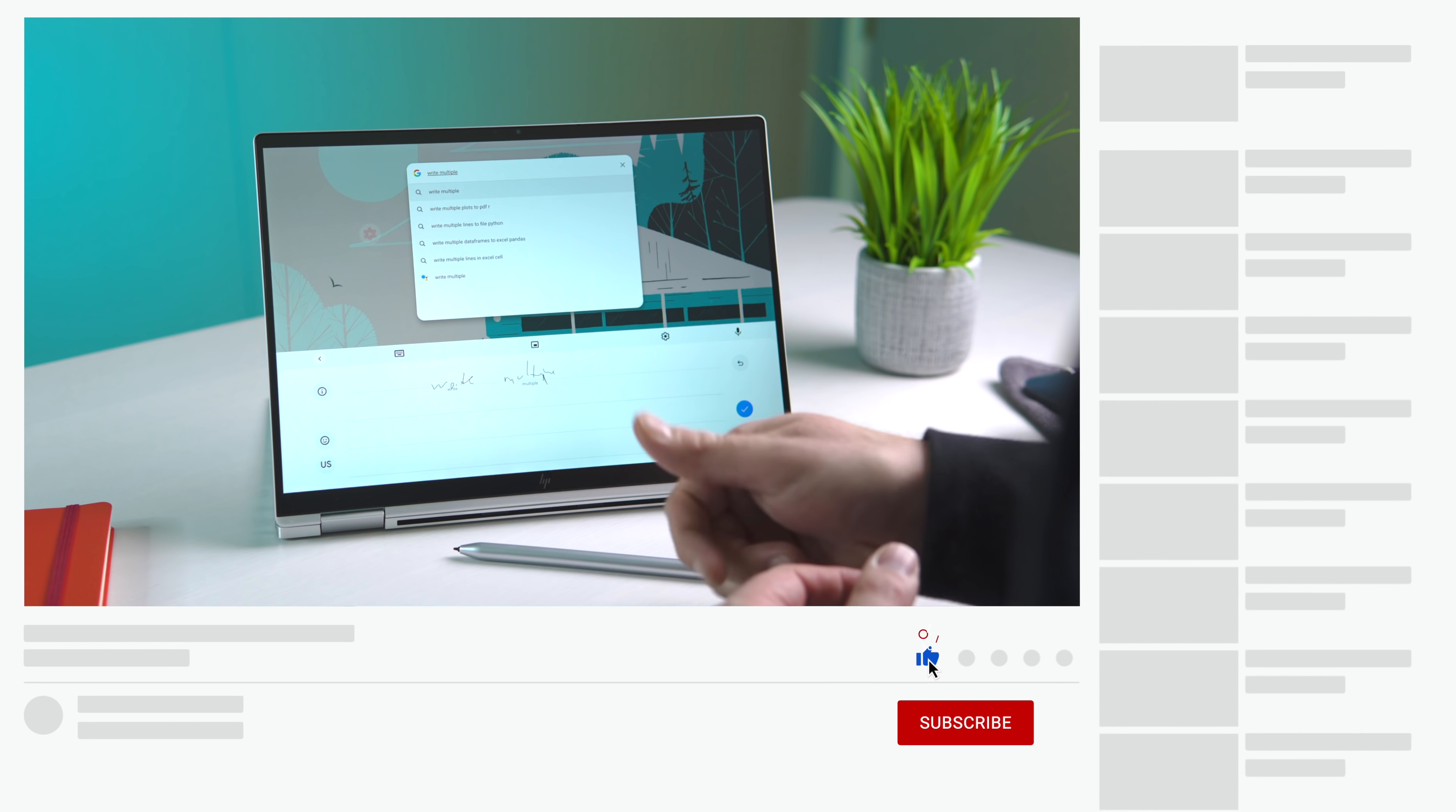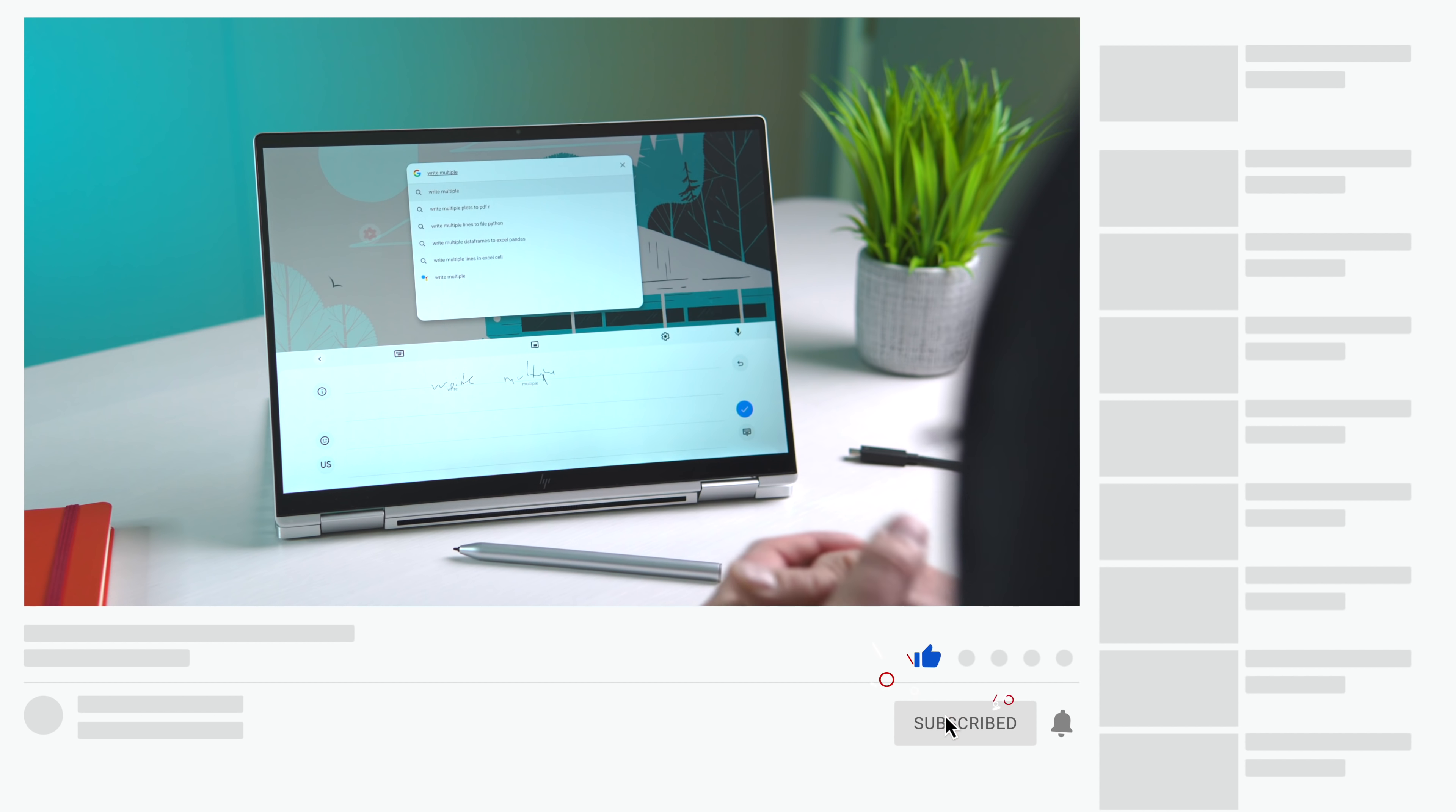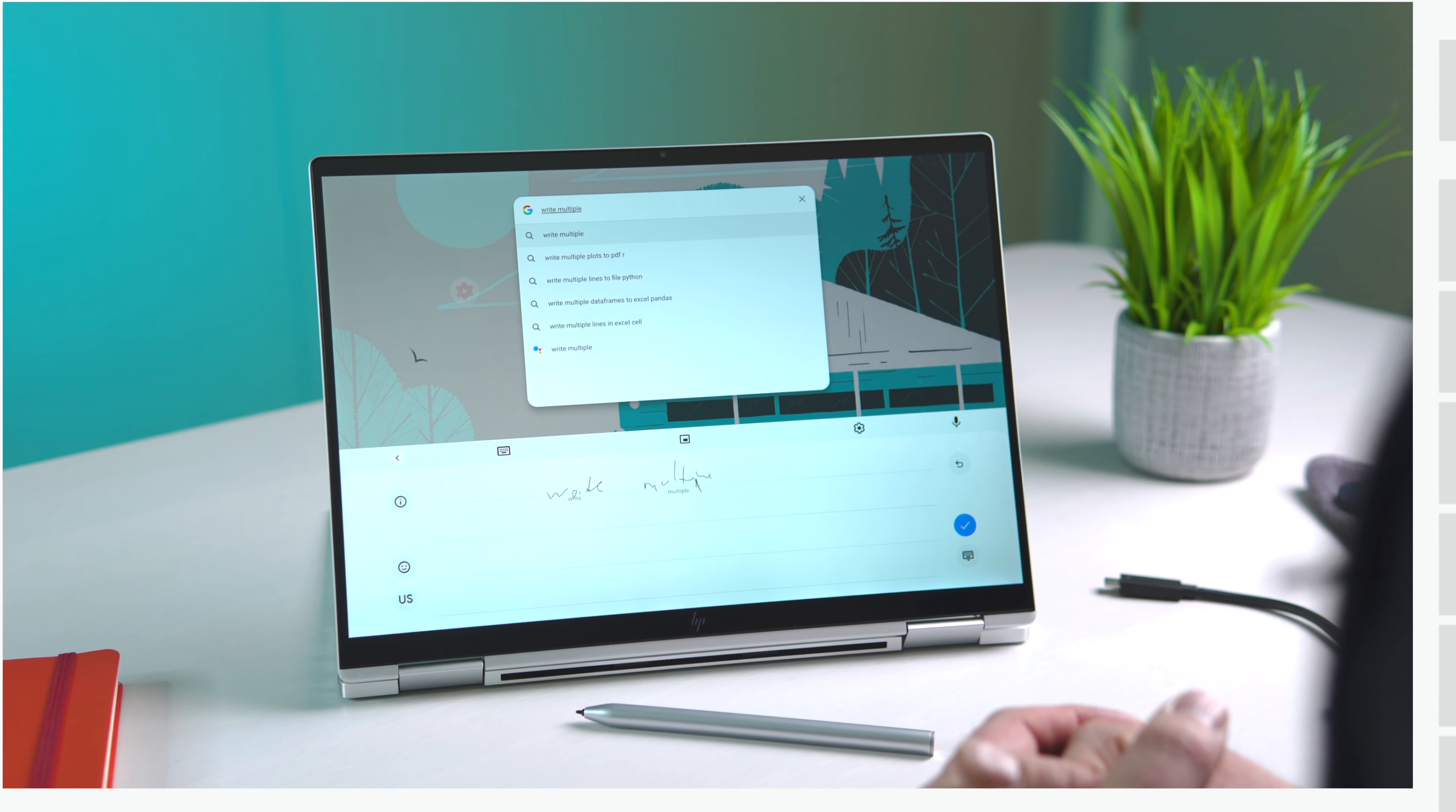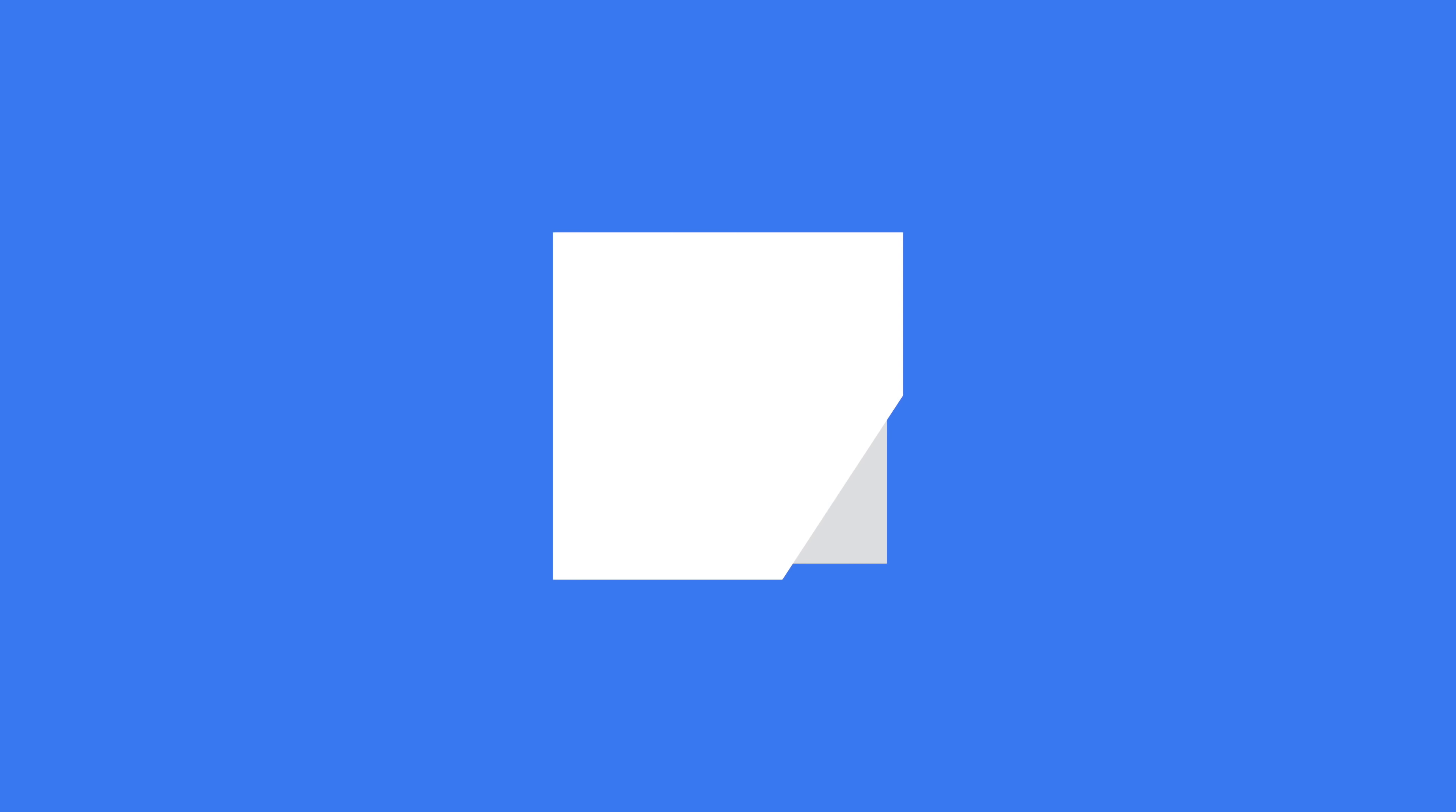If you liked it, give it a thumbs up, go down there and hit the subscribe button, and be sure and click the notification bell as well if you'd like to be alerted when we make future videos just like this one. Until next time, we'll see you.